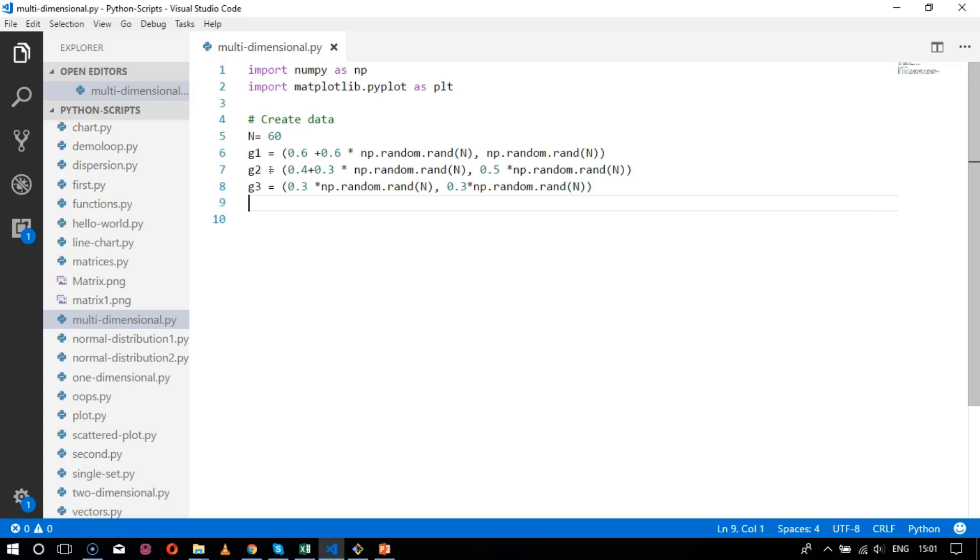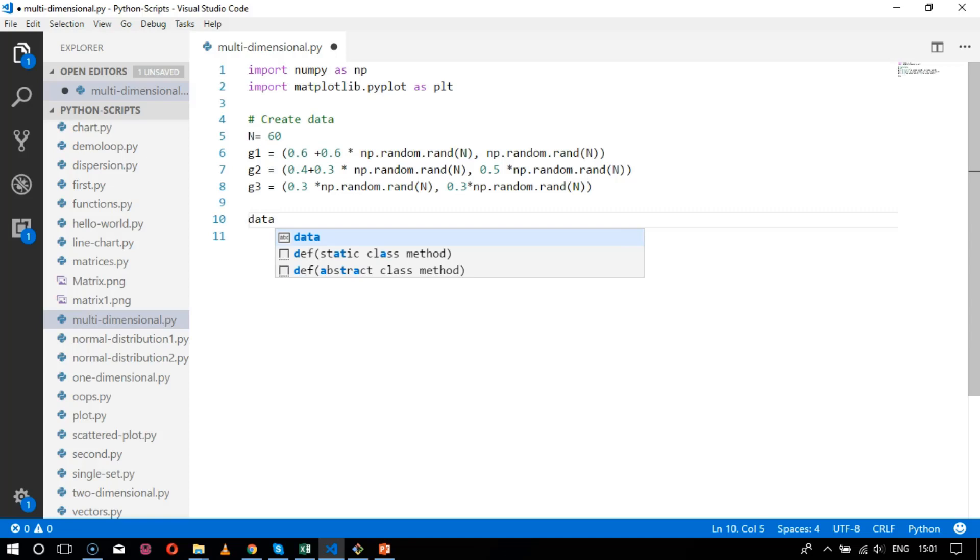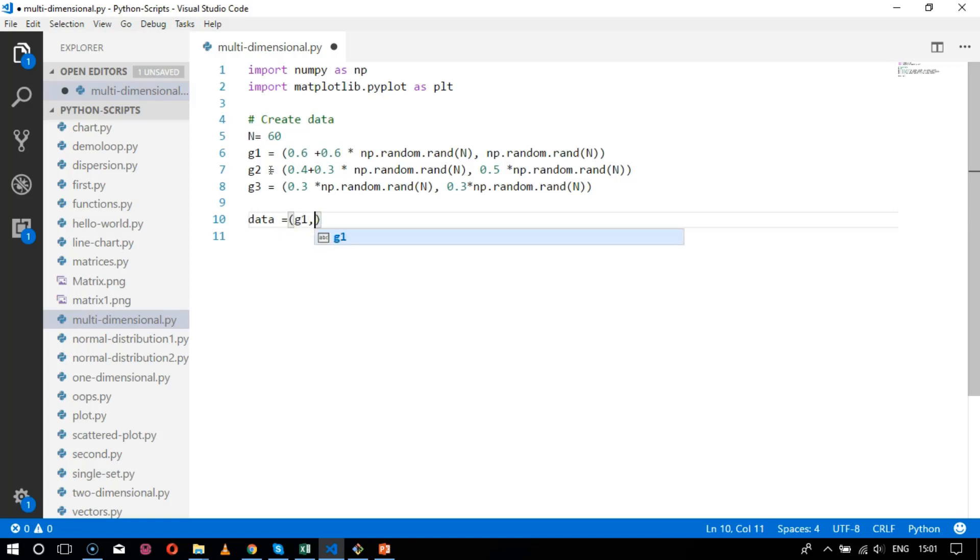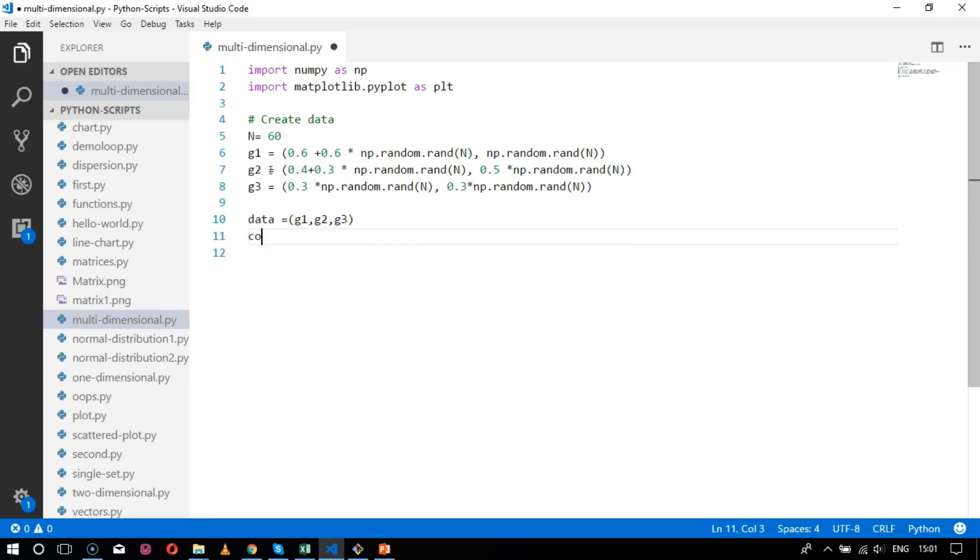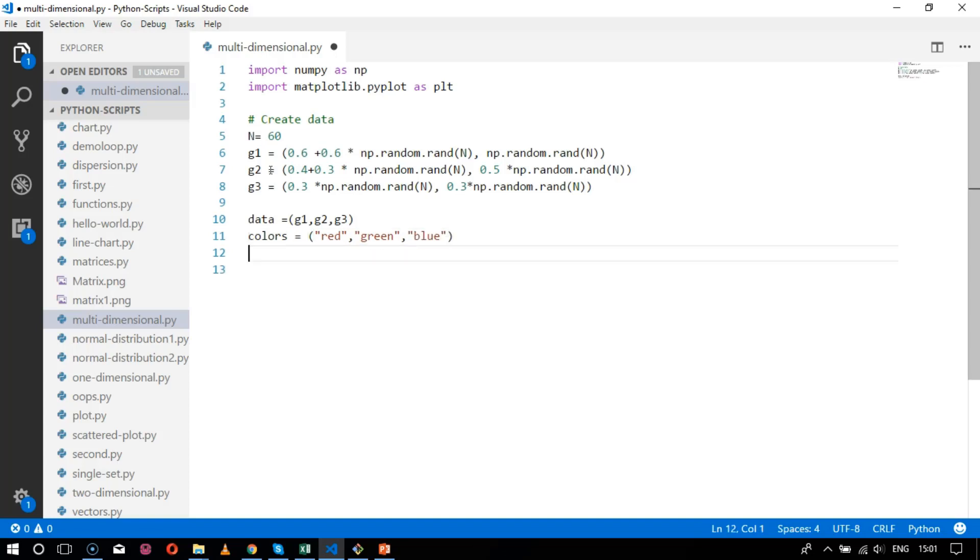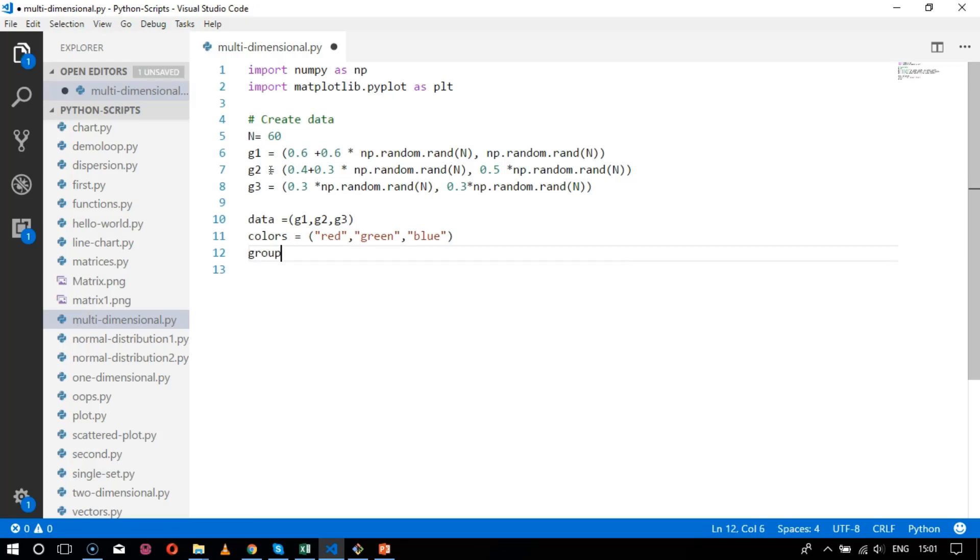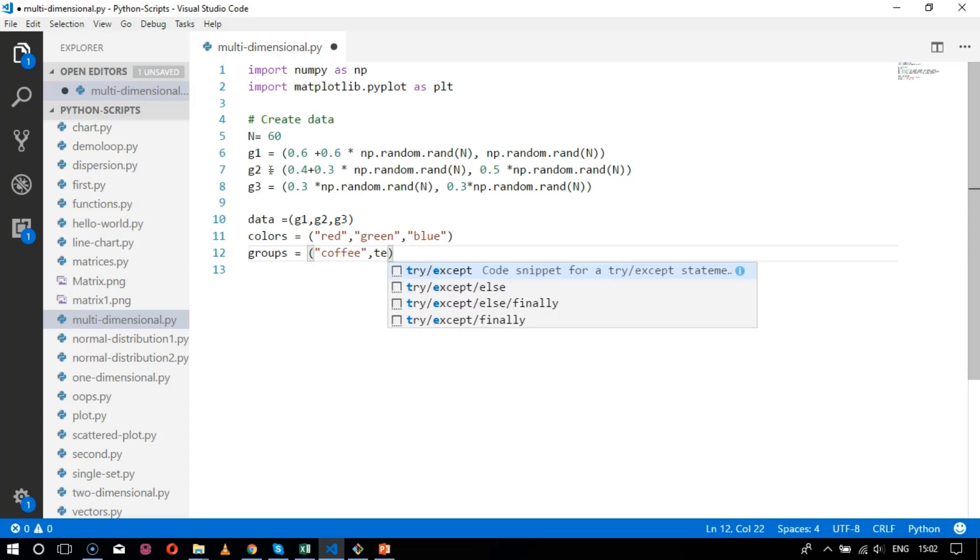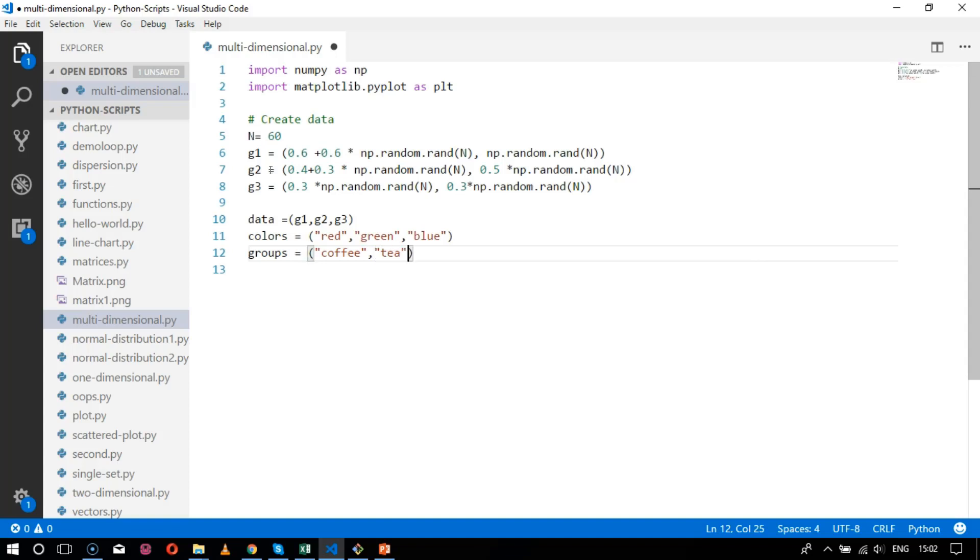Now these data will be collected together in the variable data with g1, g2, and g3 values. After that, colors will be plotted with values red, green, then blue. Next is to get the groups which is coffee, then tea, and afterwards water.